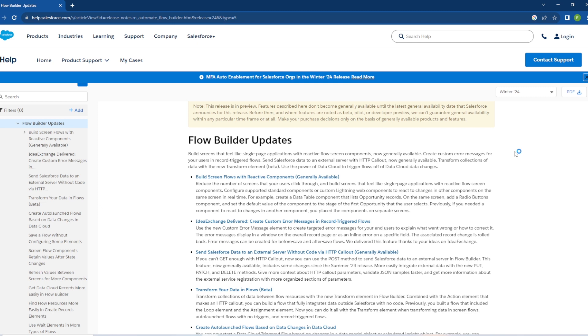So if you're not familiar with Idea Exchange, this is where the Salesforce community can post updates they would like to Salesforce, and then you can upvote them that way they get more visibility to Salesforce. And occasionally Salesforce will pick these up and then make the improvements to the environment. This is an example of one of those. So let's go ahead and open this one up and take a look at it.